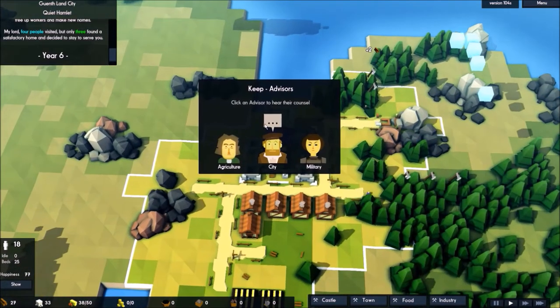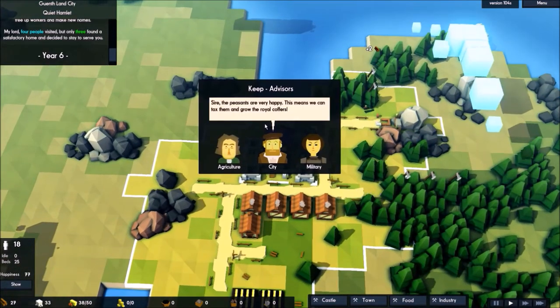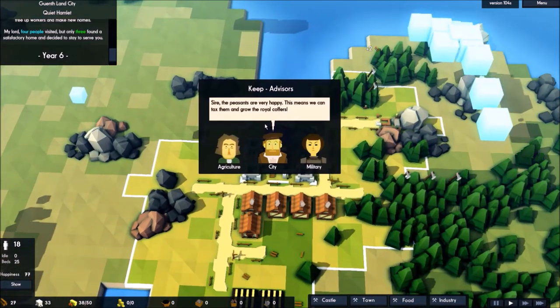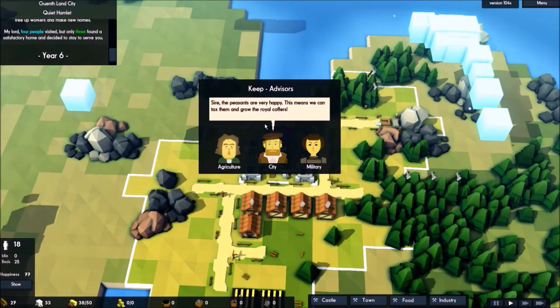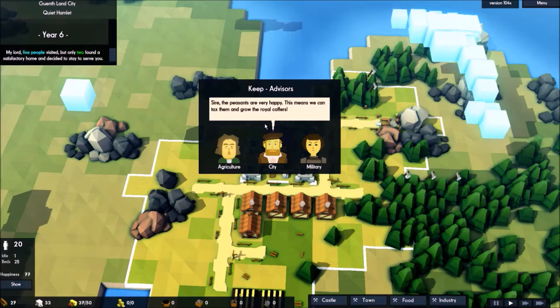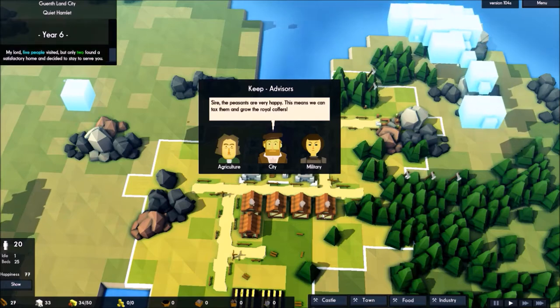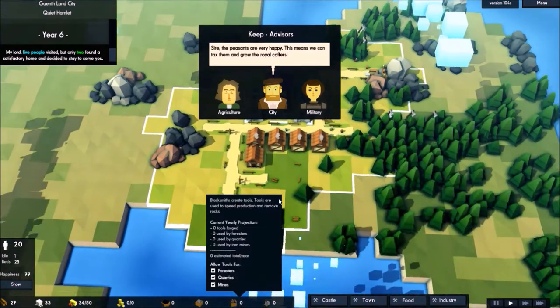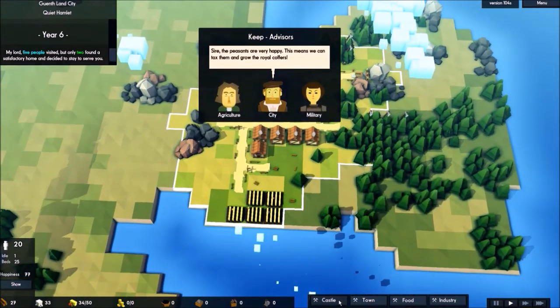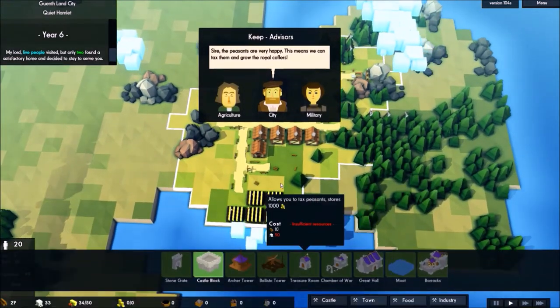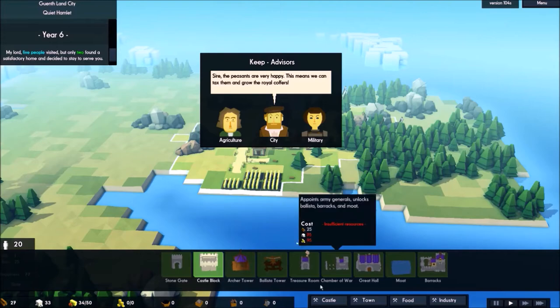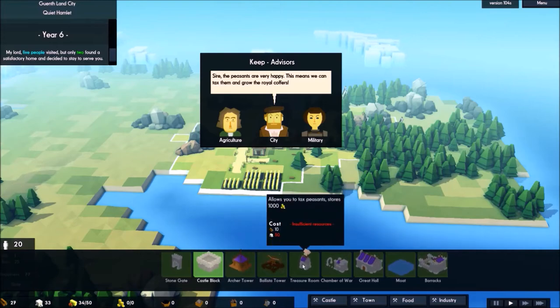What's here again? Sir, the peasants are very happy. This means we can tax them out. And to tax them, I think we need to build a treasure room. Yeah.